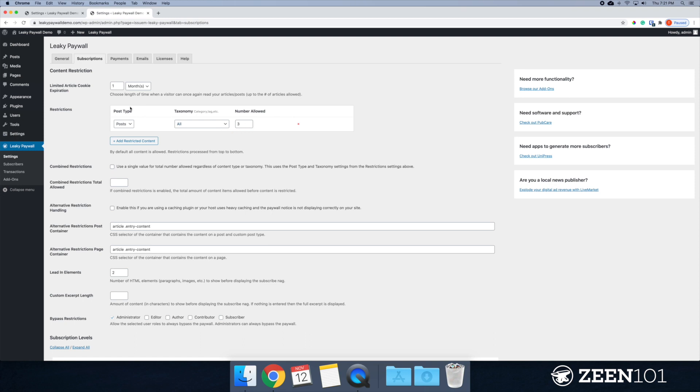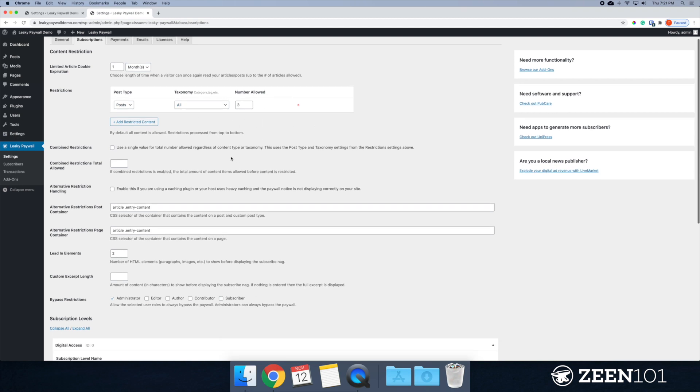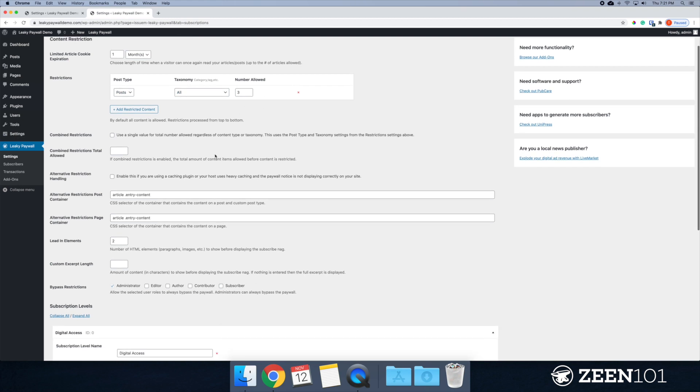All right. So every 30 days when that cookie expires in the browser, then your user can read three more articles. All right. So that's what I'm going to set it at just to start with.